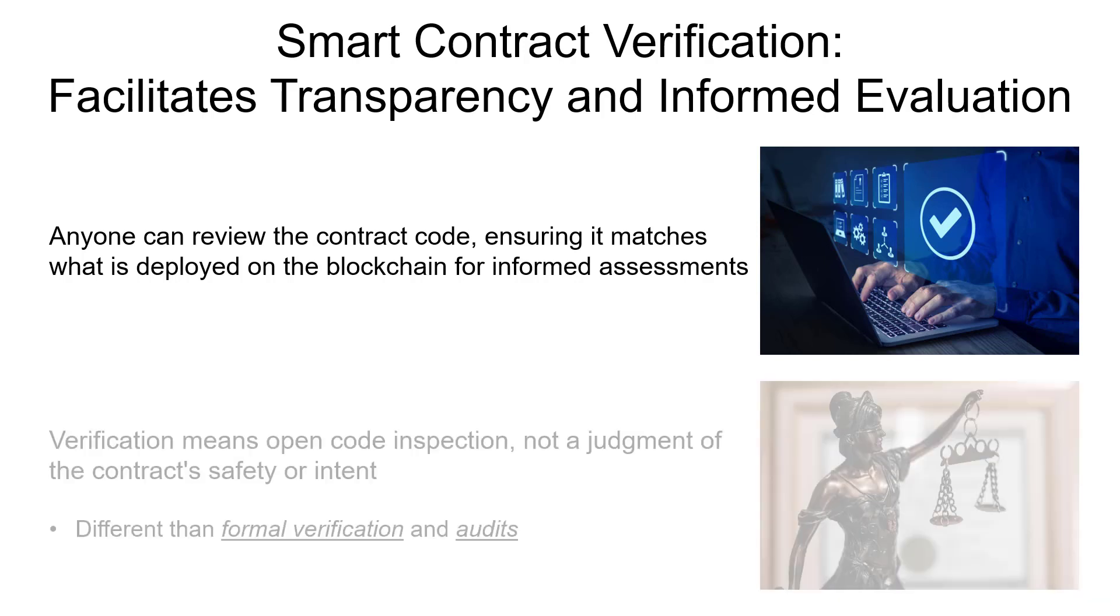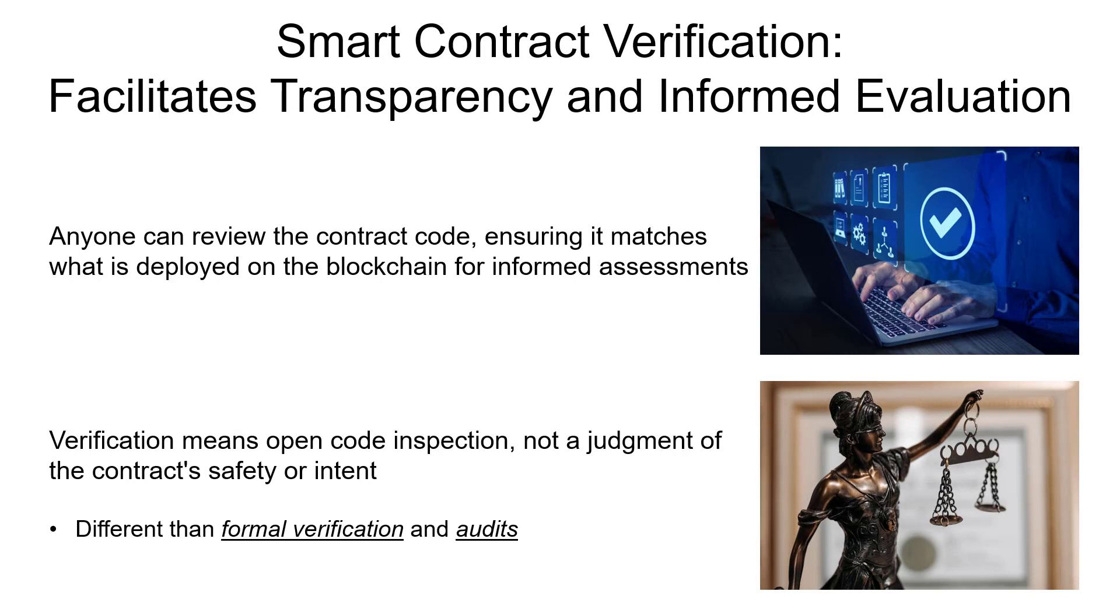When a smart contract is verified, that doesn't mean that the contract is good, bad, safe, or malicious. It just means that the source code is available for anyone to inspect so that they can determine if it's worthy of interaction. In that sense, this verification is not the same as formal verification or contract audits.